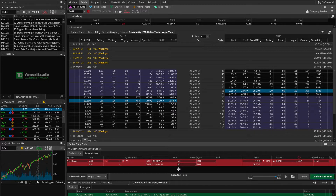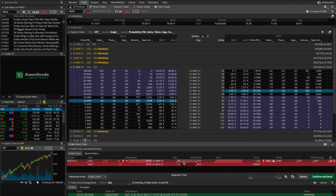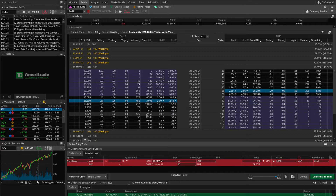Now the trickier situation: what if Twitter falls from 71 down to 63 bucks per share, ending up between my strikes? The 60 strike put I bought would be out of the money — it would expire worthless and disappear. That just leaves the 65 strike put, which would be in the money. I'd very likely get assigned, meaning I'd have to purchase 100 shares of Twitter at 65 bucks per share. Come the next trading day, I'd see I'm long 100 shares of Twitter in my account.